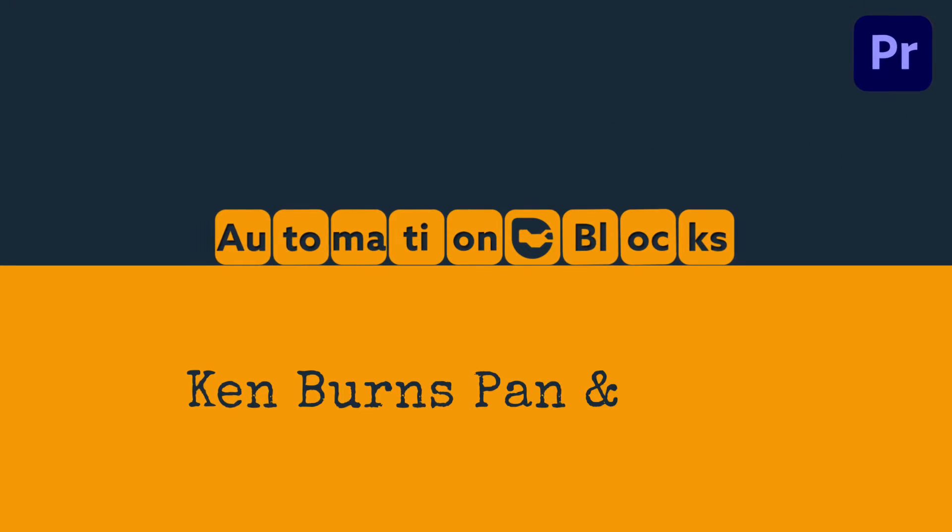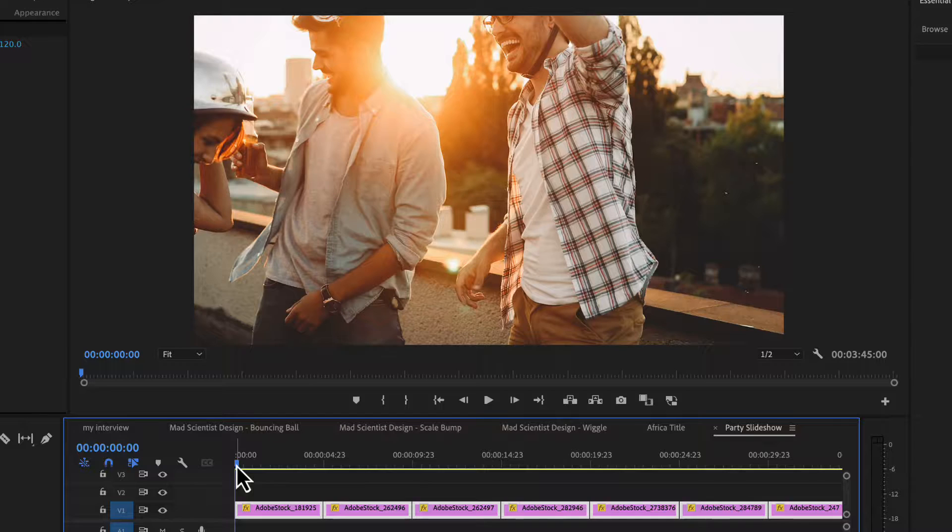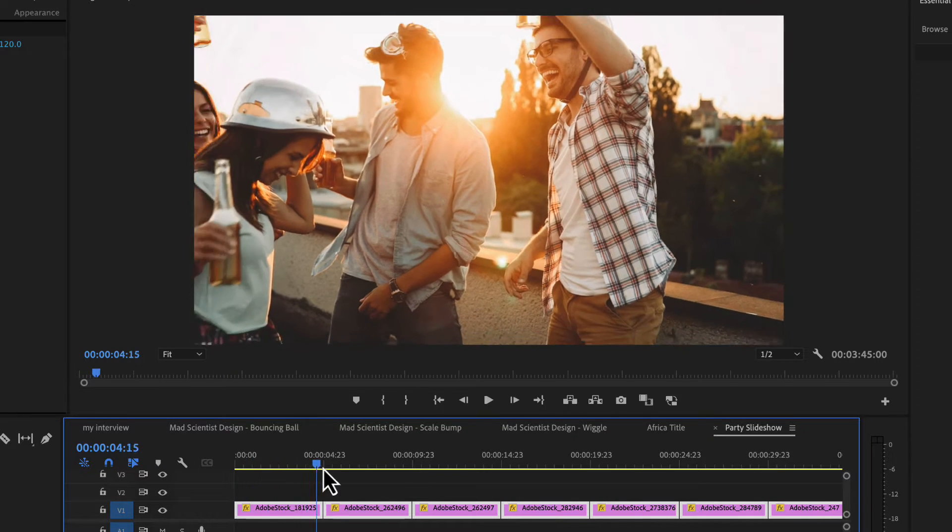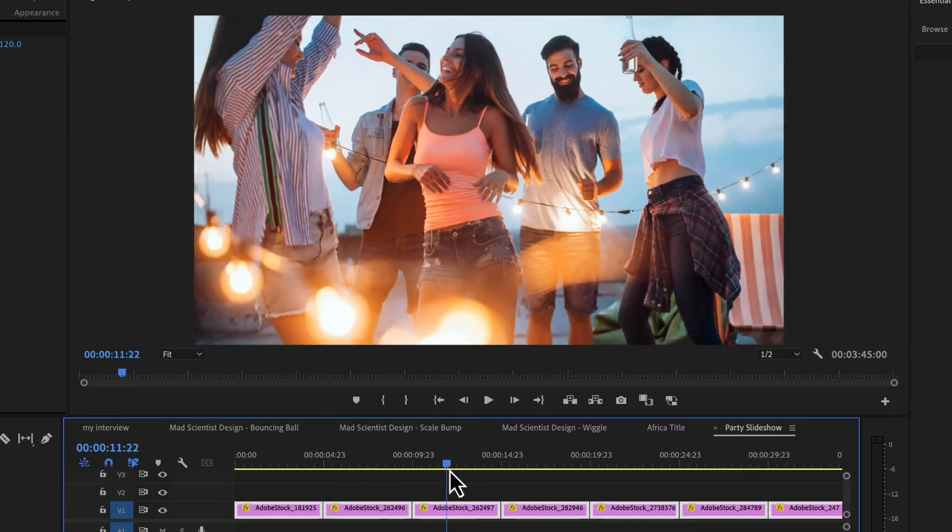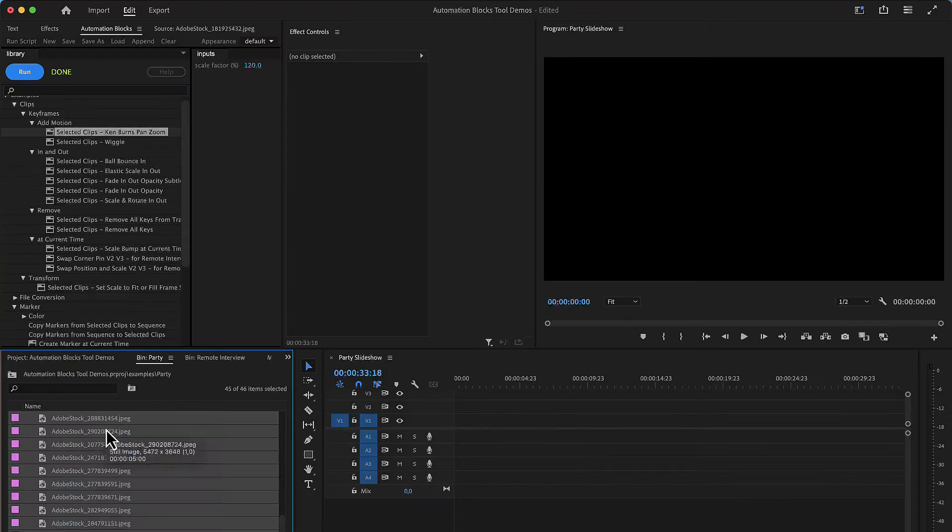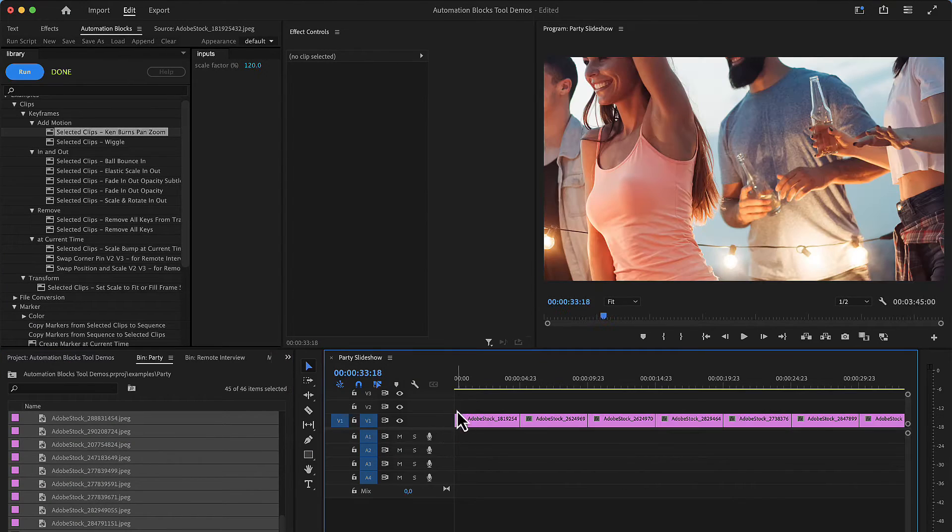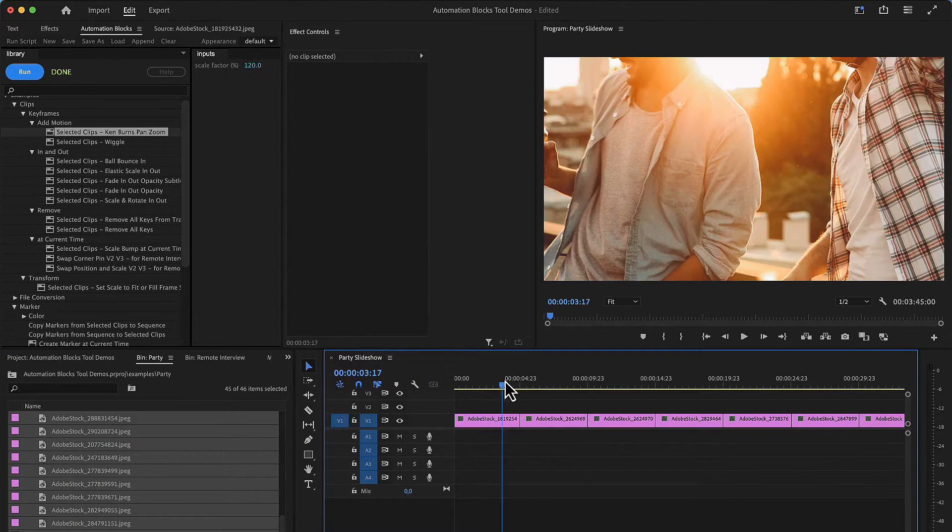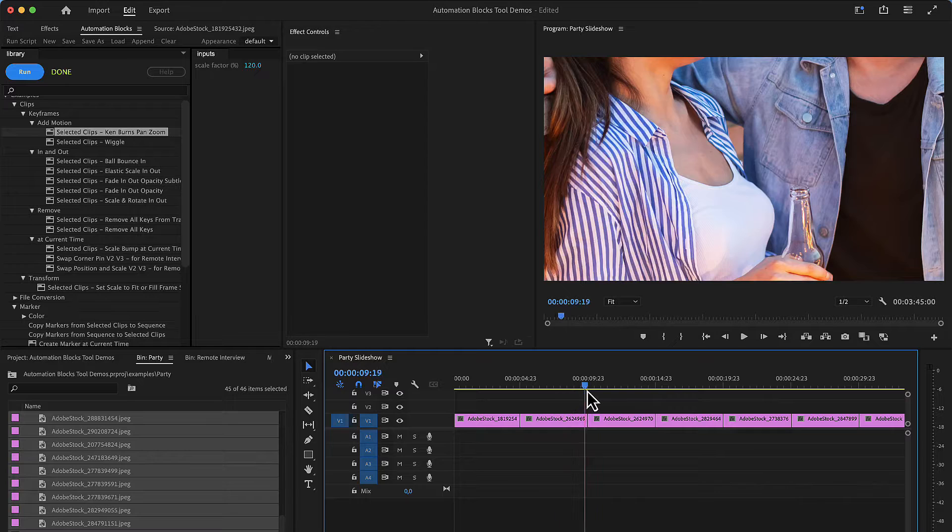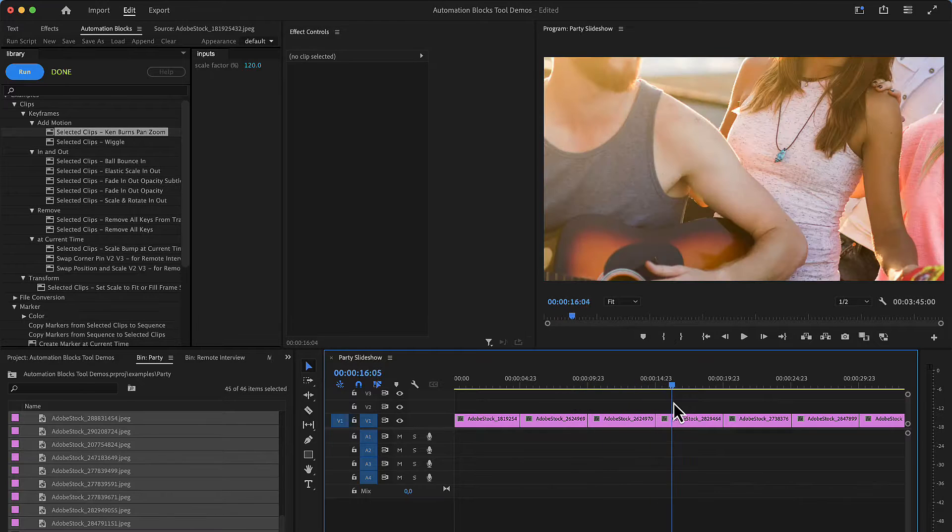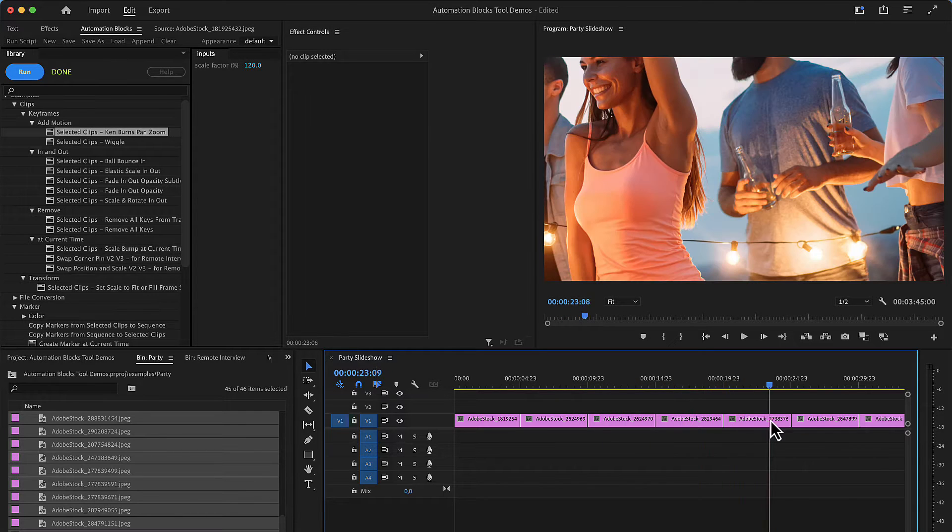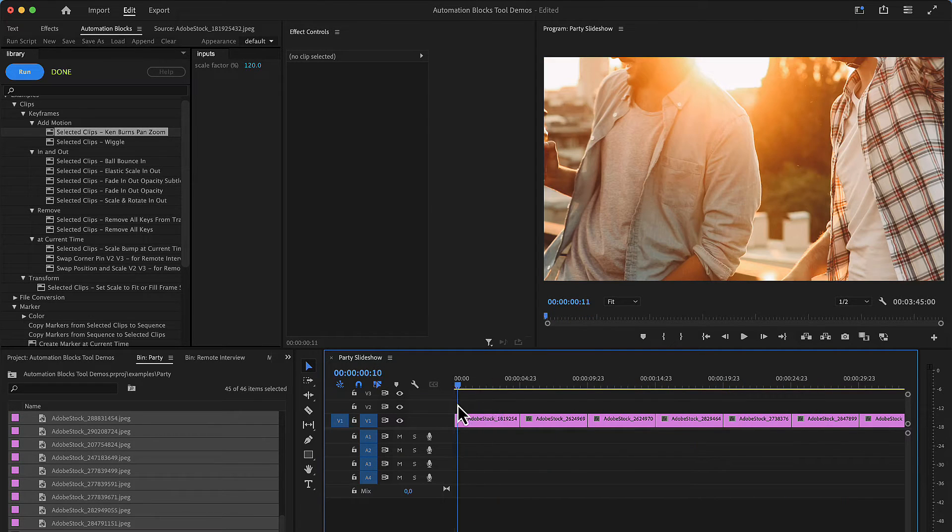The Ken Burns Pan and Zoom tool is great if you want to quickly add some motion to your slideshows. If you drag some images into a sequence you can see that the images are zoomed in a lot since they have a much higher resolution than the sequence.